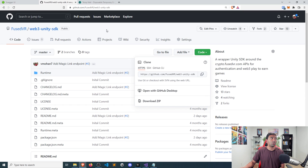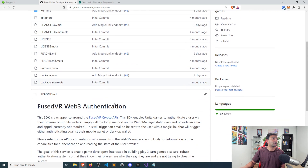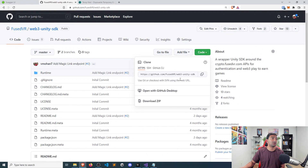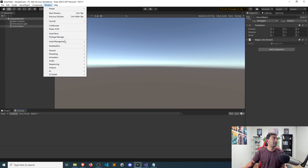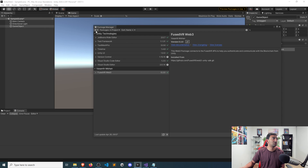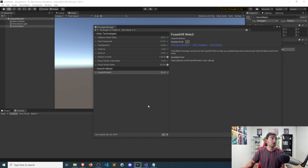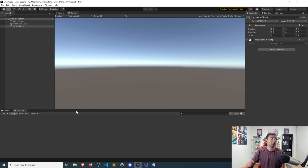Starting from the GitHub page, which will be linked in the description below, you're just going to copy this link and paste it into the Package Manager via Add Package from Git URL. Once you do that, which shouldn't take long, you'll see Fuse4Web3 appear in your actual Package Manager.